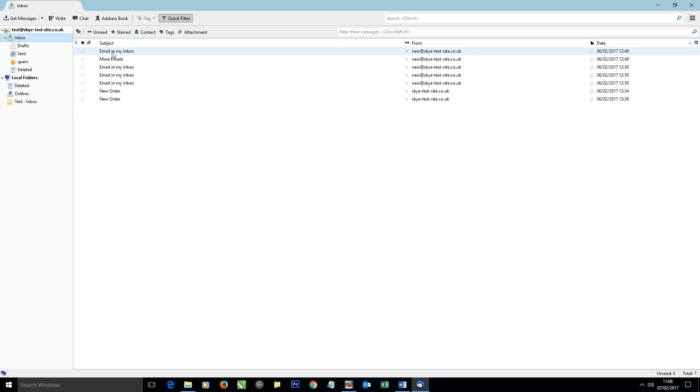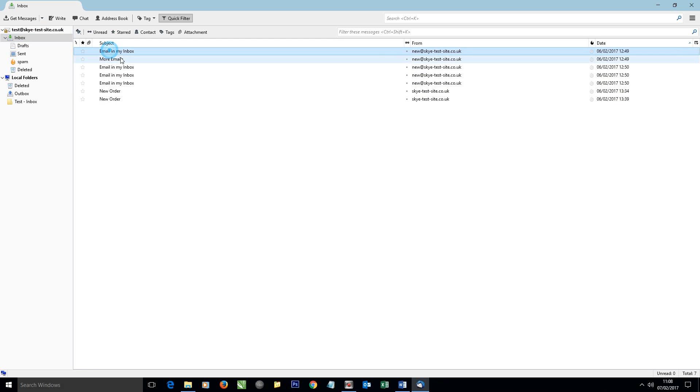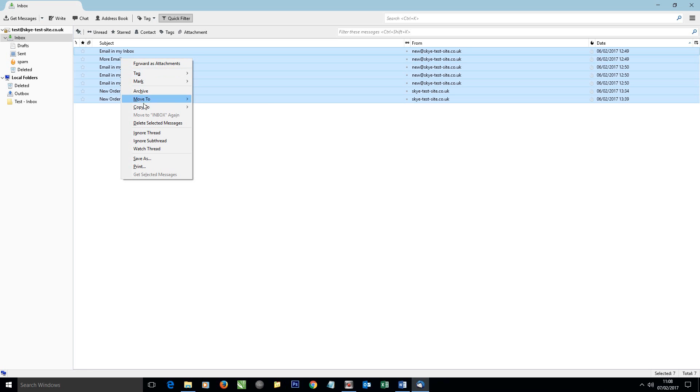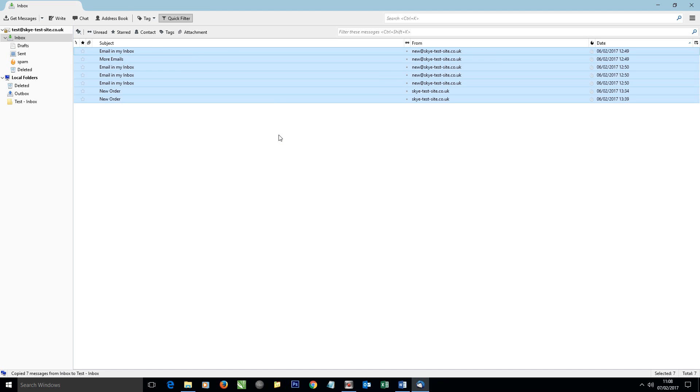So I can select one of the emails and hit Ctrl+A to select all, and then right-click on the selected emails and click Move To, Local Folders, and then find the folder that we've just created and click that.